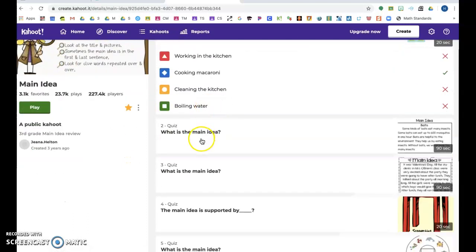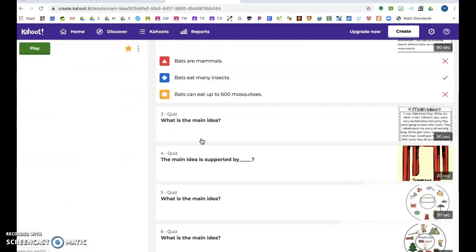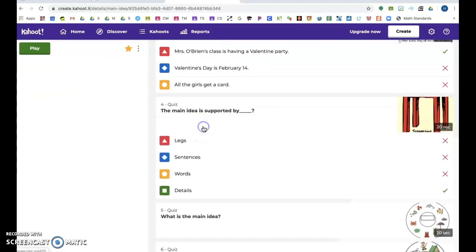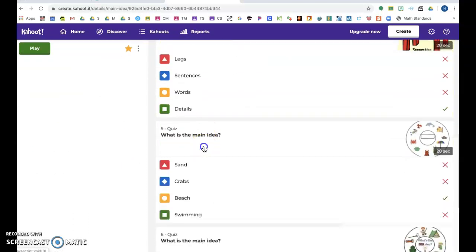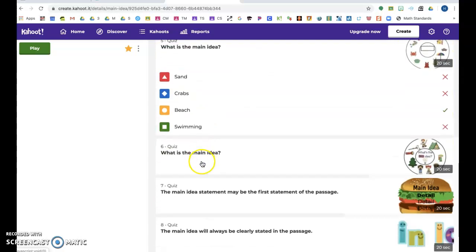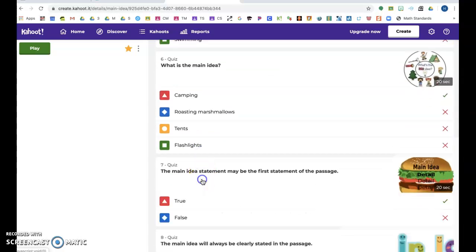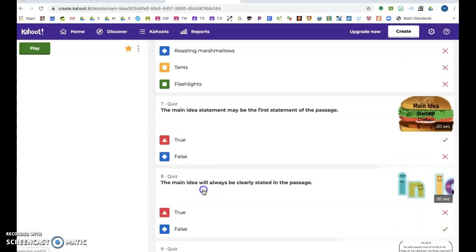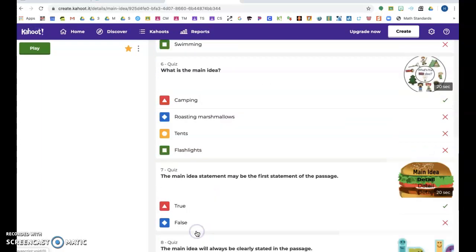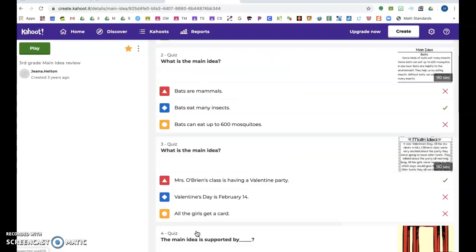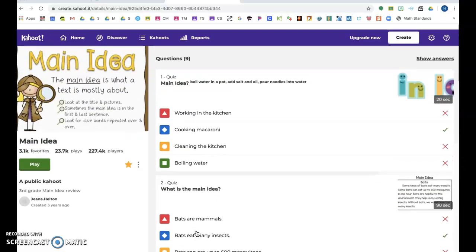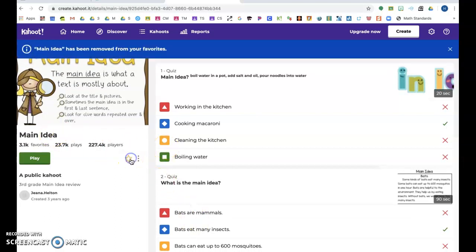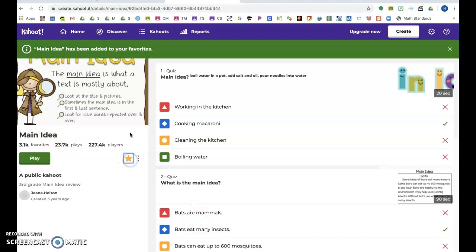That is an option if you want to change anything on the Kahoot. If you don't want to change anything on the Kahoot, if you click on it, you can see each question and answer to see if you like it. If you like it the way it is, push the favorite button so you can get to it later.